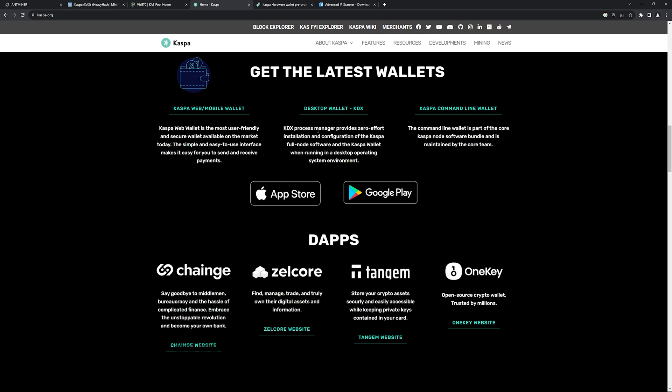I highly recommend doing like a laptop that is separate from your main computer, your day-to-day daily computer, because you never know that you might be clicking on something, an email or something, and you might get malware. So I personally have a separate laptop that I do nothing else but install a desktop wallet, the KDX wallet.